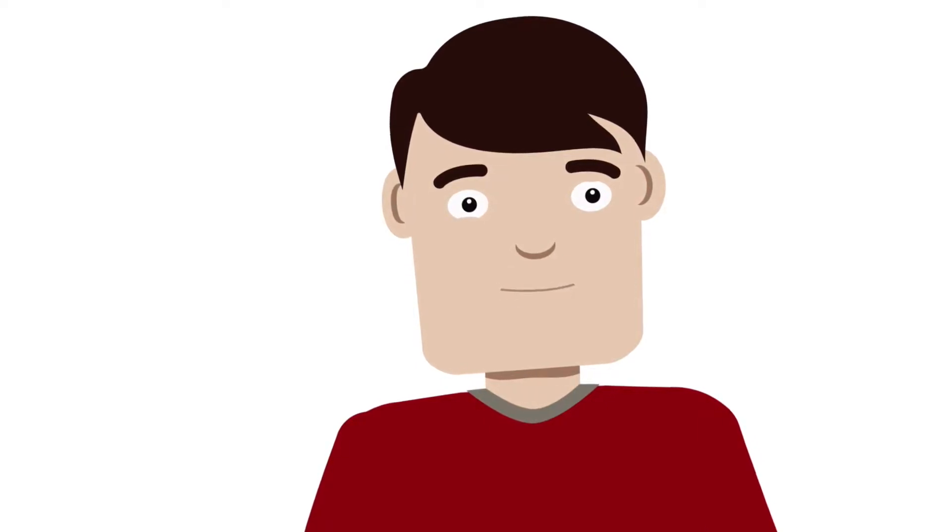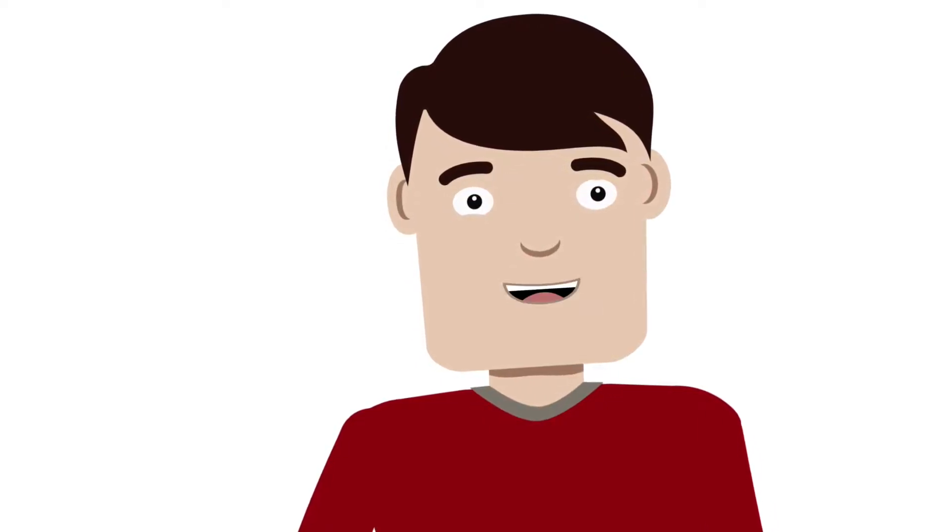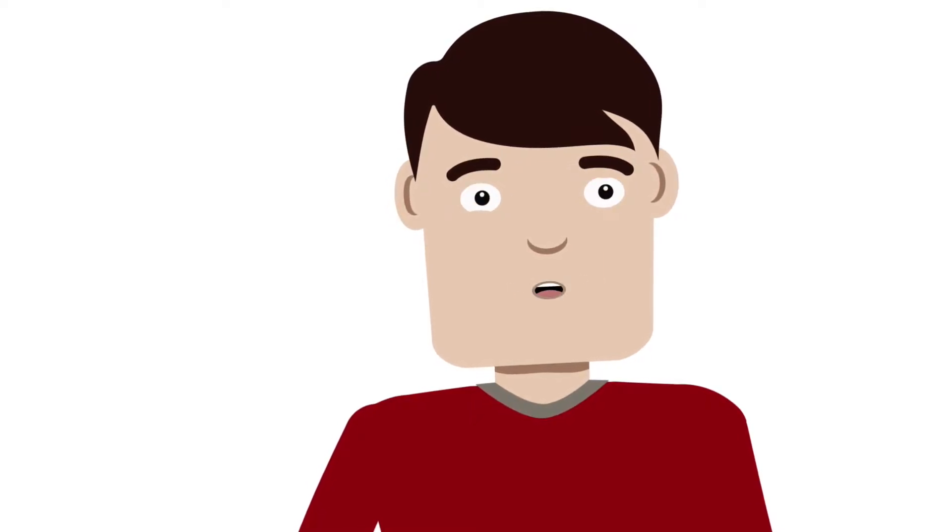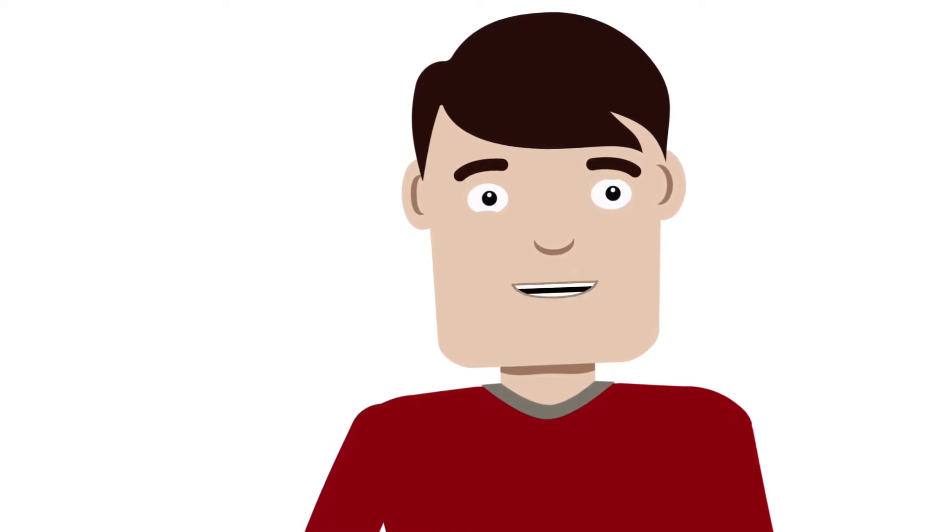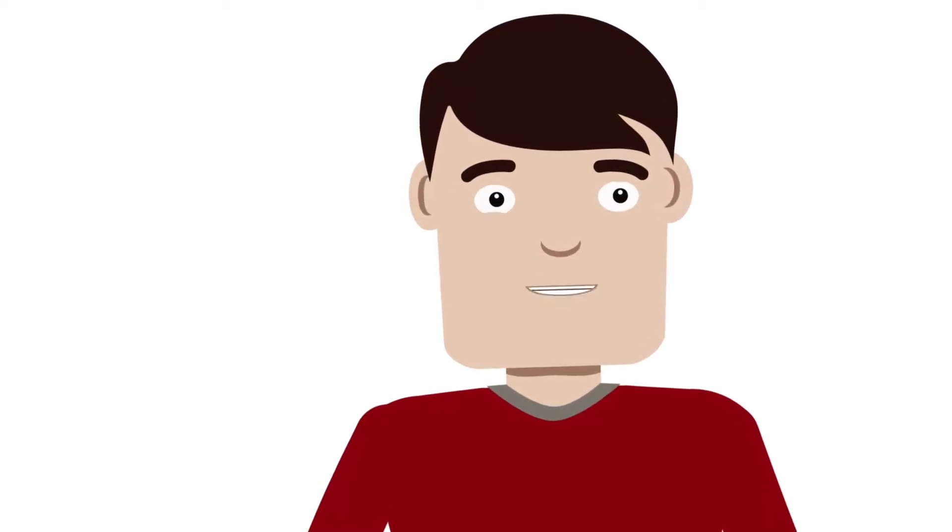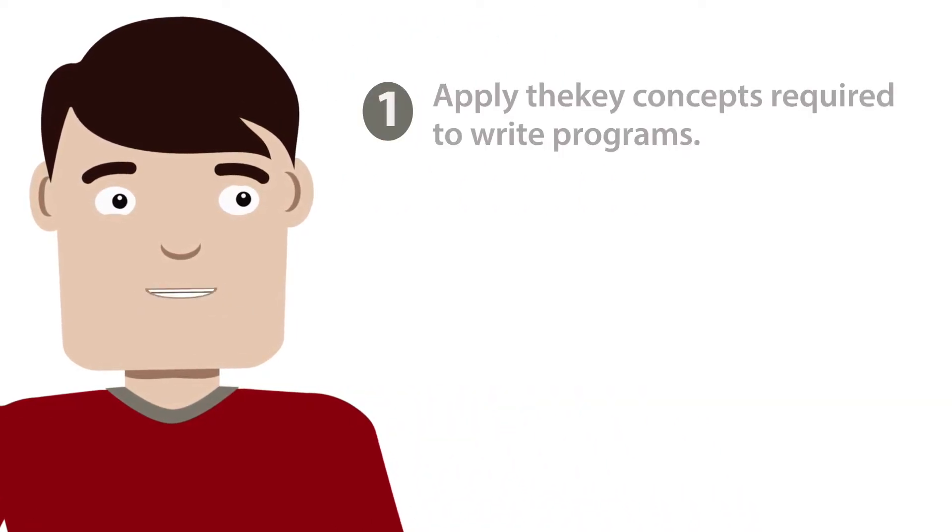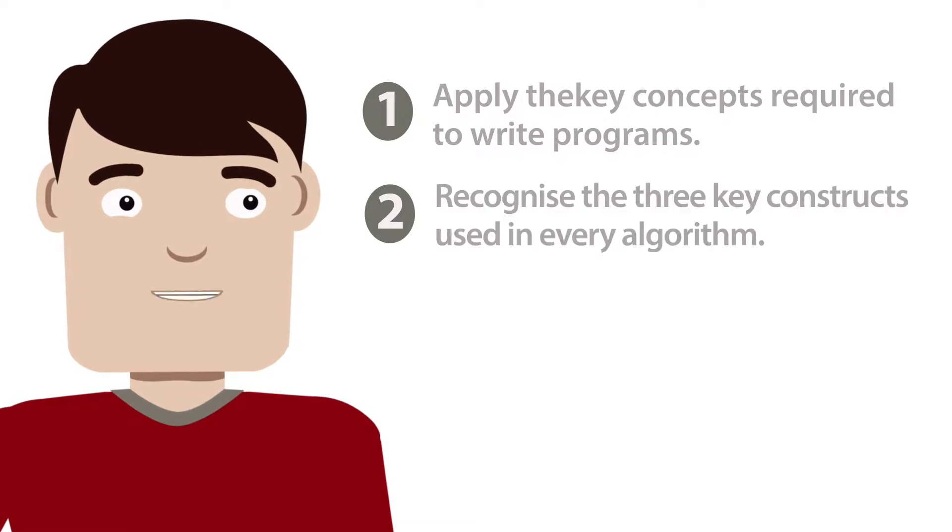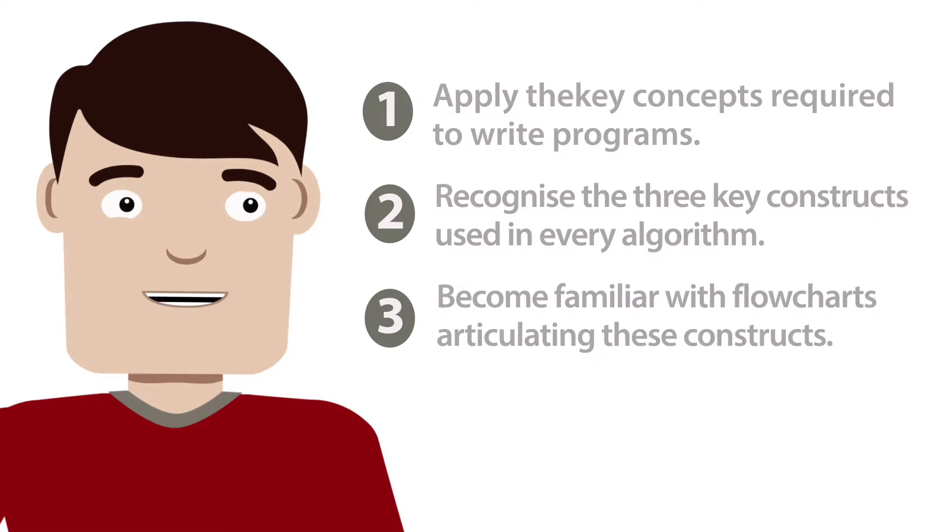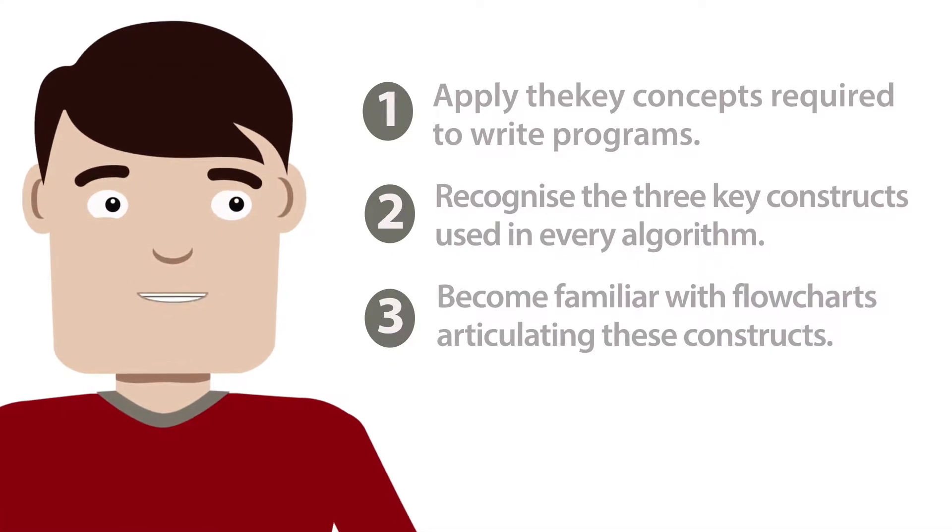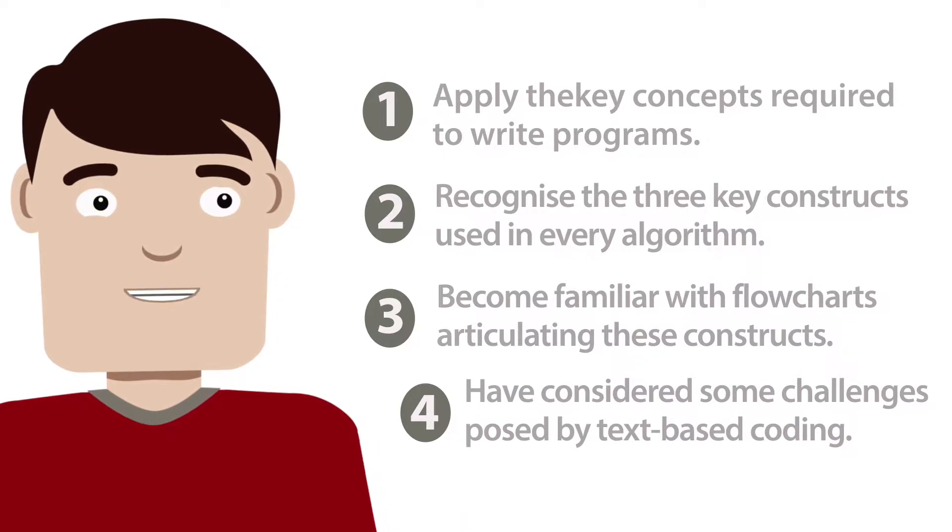After working through the session as a whole, you will go away with some clear outcomes, each reached through an exploration of a number of practical classroom activities best suited for Key Stage 3 or above. In this session, these particular outcomes are to: one, apply the key concepts required to write programs; two, recognize the three key constructs in every program; three, become familiar with flowcharts articulating these constructs; and four, have considered some challenges posed by text-based coding.